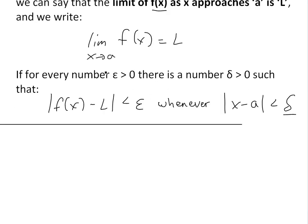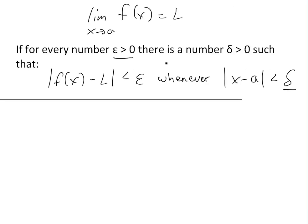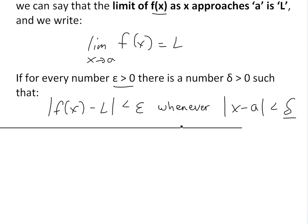If for every number epsilon greater than zero, there's a number delta which is also greater than zero, such that the absolute value of f(x) minus L is less than epsilon, whenever the absolute value of x minus a is less than delta. Make sure to watch the video linked below on the precise definition of the limit.